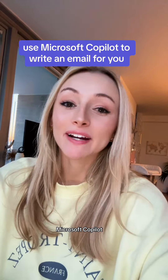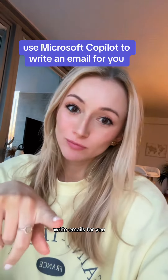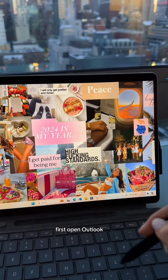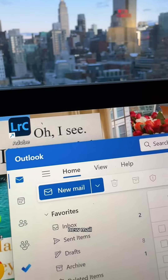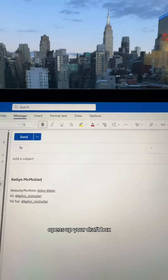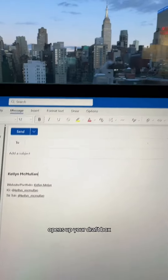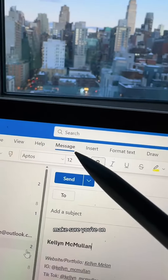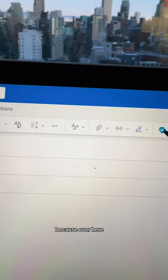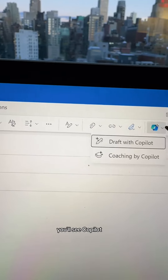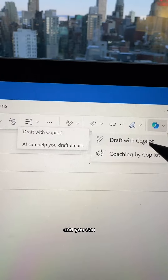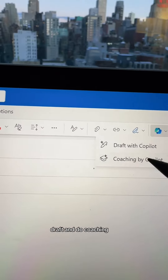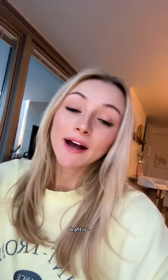Here's how to have Microsoft Copilot write emails for you. First, open Outlook — a new mail draft opens up. Make sure you're on the Messages tab, because over here you'll see Copilot, and you can draft and do coaching.